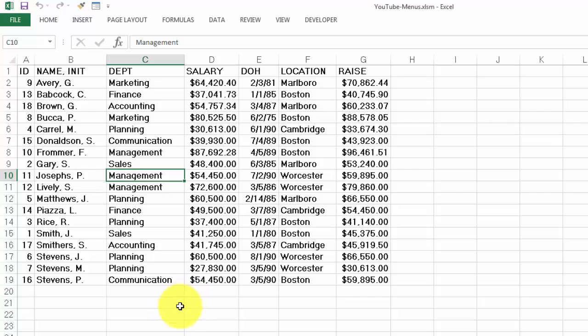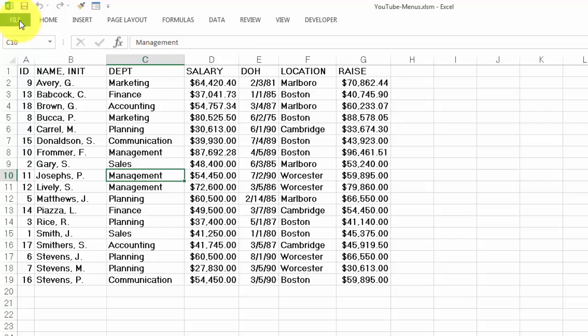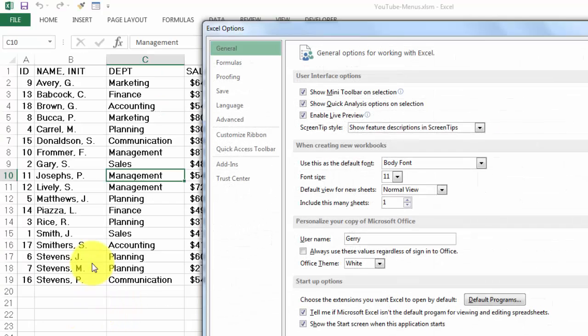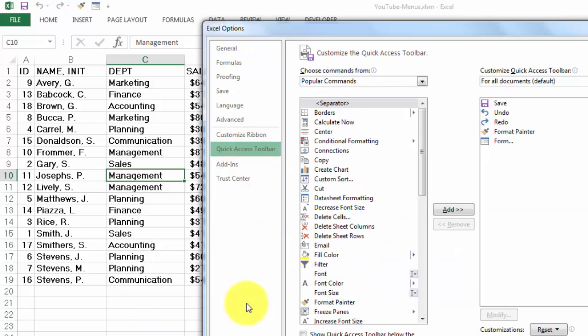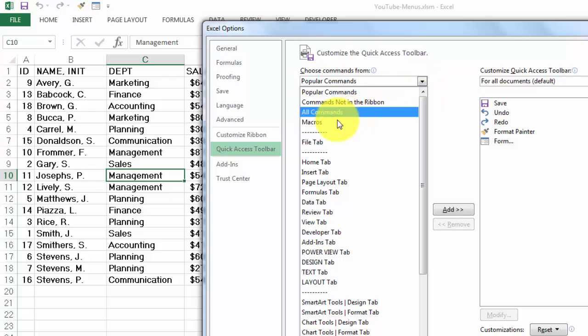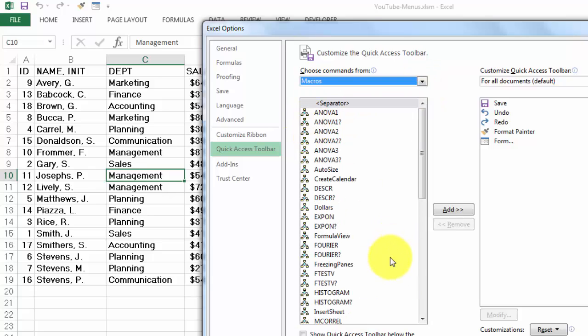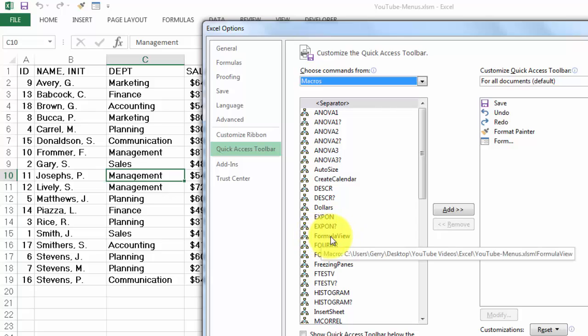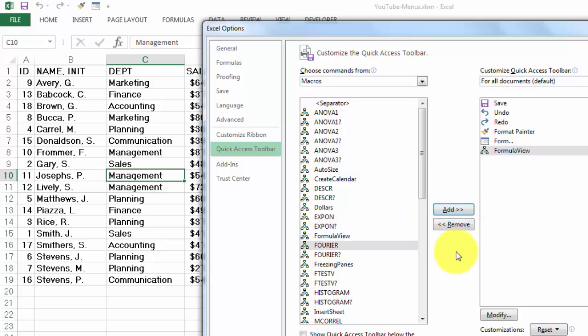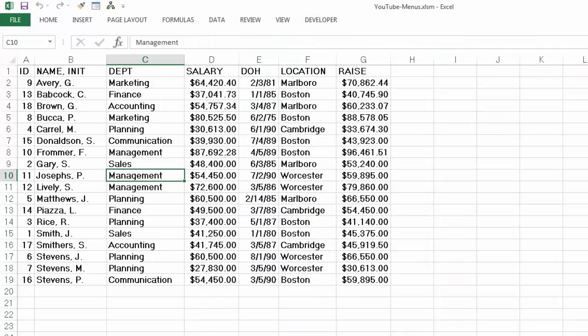When you are here, you are going to make sure that you have the file options available. Go to quick access toolbar. And you are going to look for macros. And the one that I had called formula view is right here. So I can add it to my toolbar.